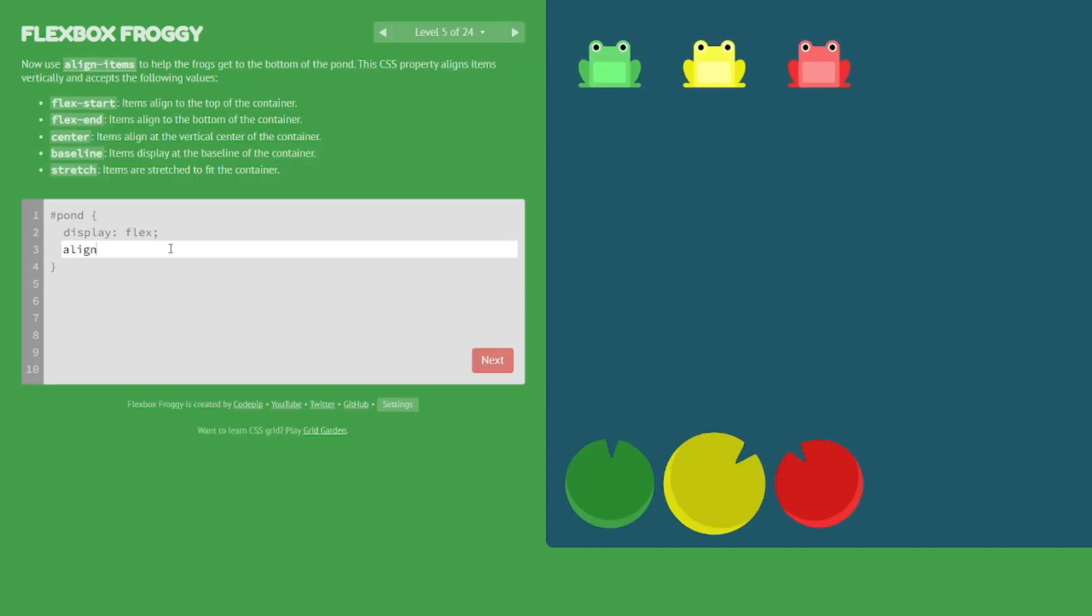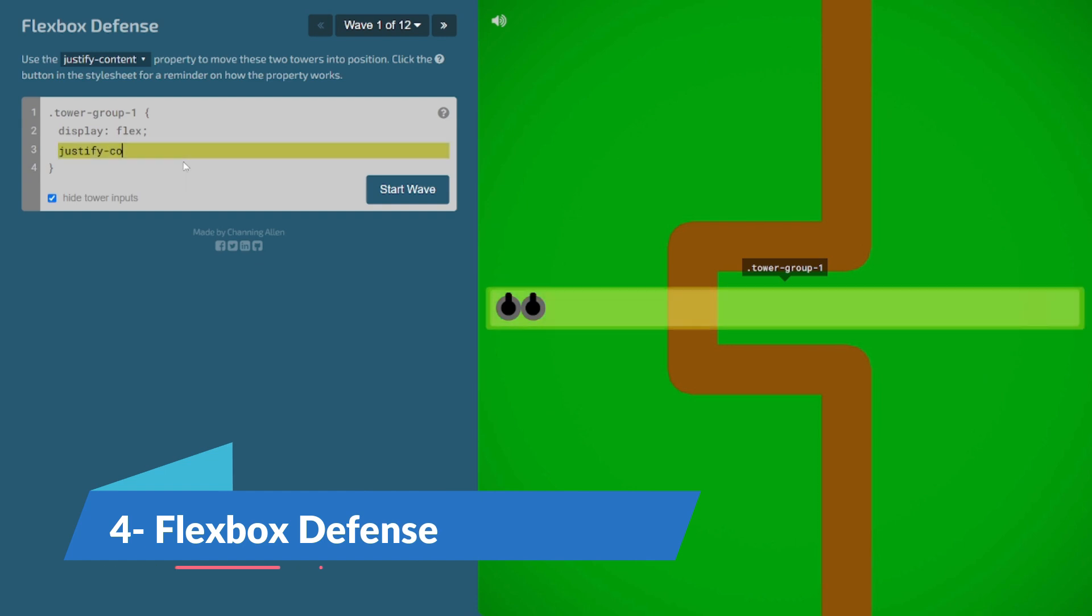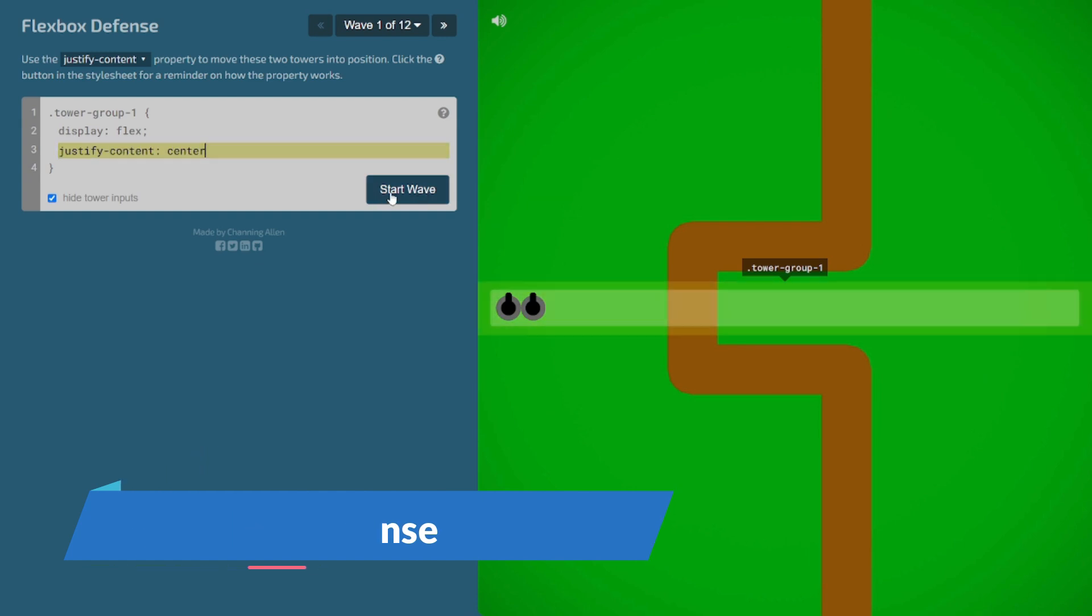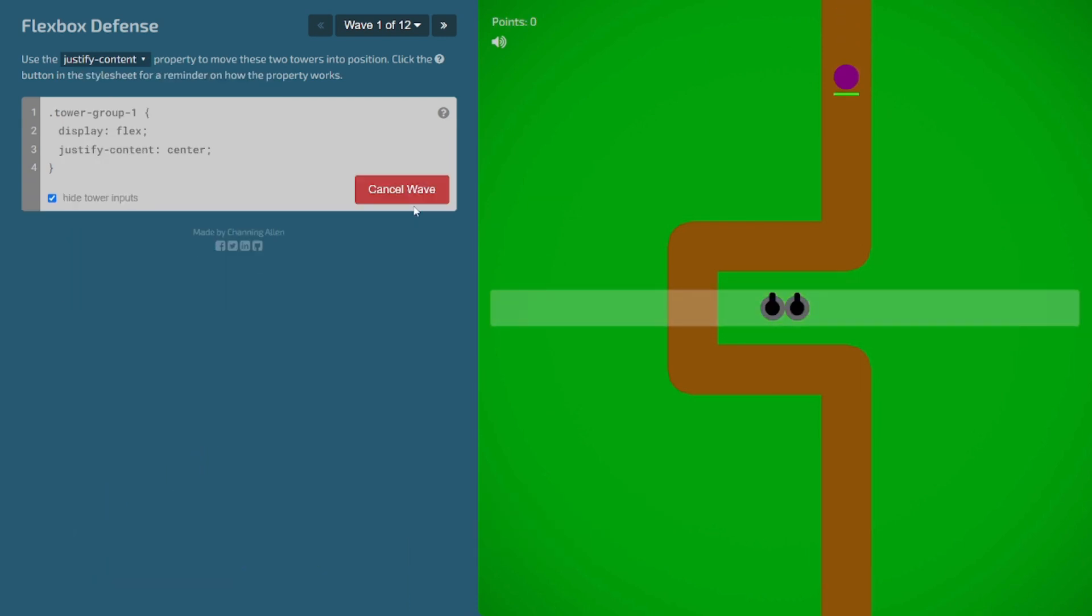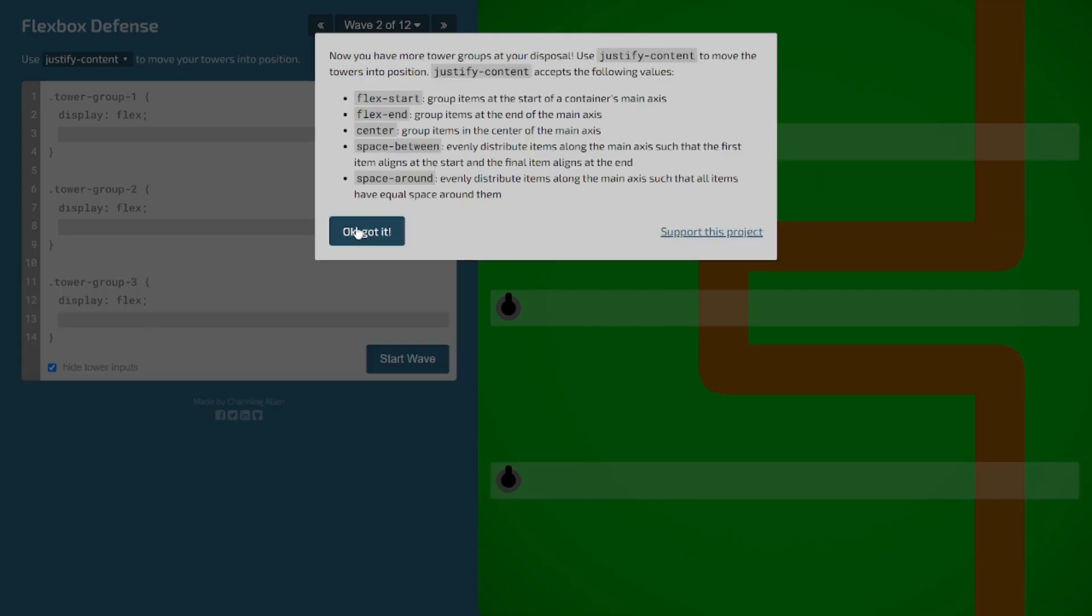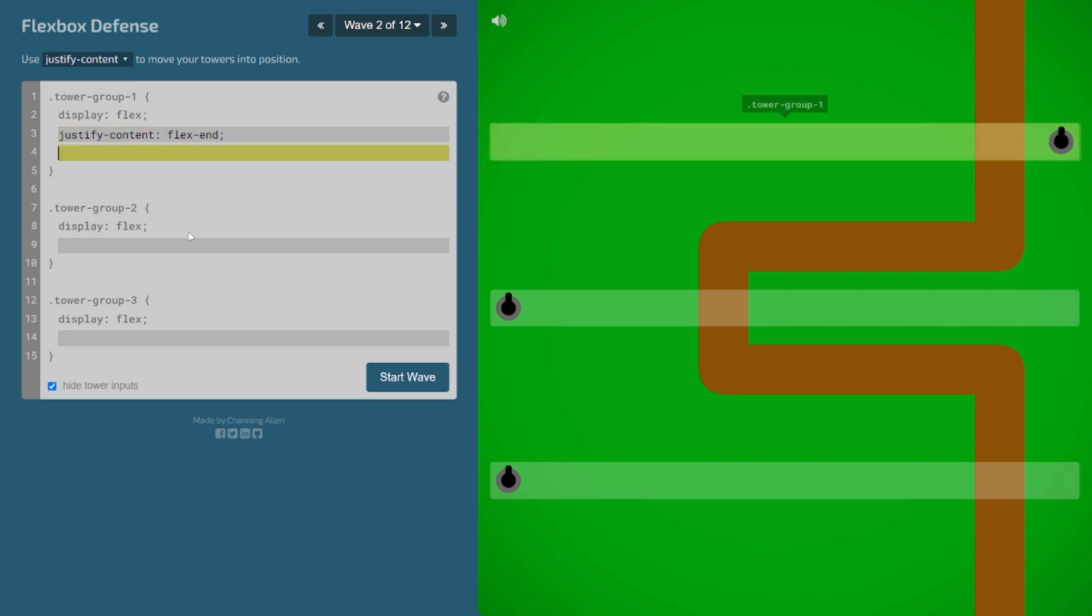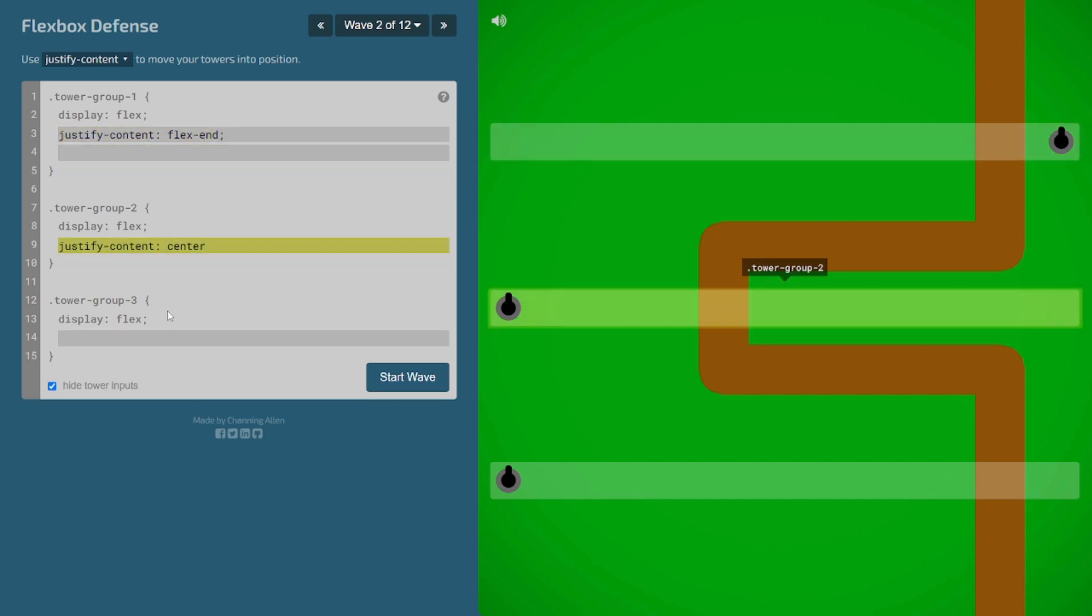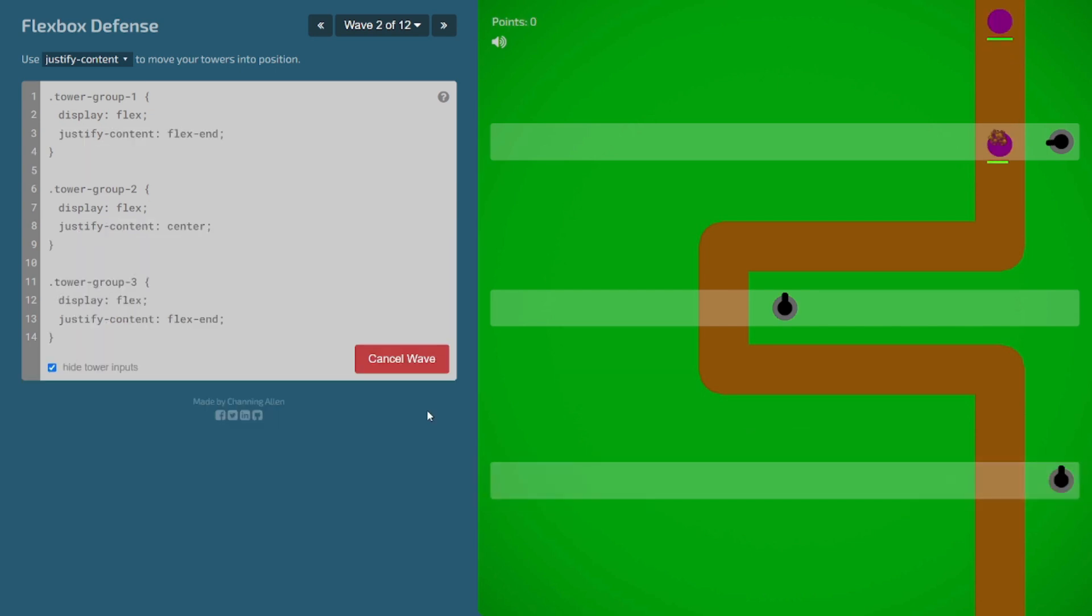Brace yourself for Flexbox Defense. You defend your tower using the power of flexbox. Visualize an army of elements marching towards your web page, and your flexbox skills are the only line of defense. It's not just coding; it's a strategic battle for the perfect layout. What if each element had different priorities? Your flexbox strategy just got a whole lot more interesting.